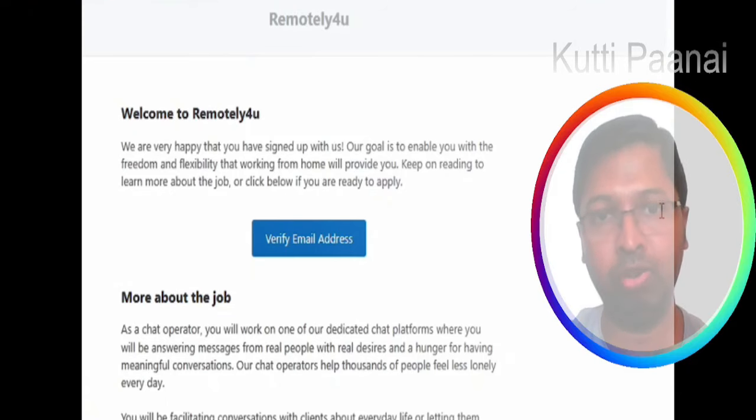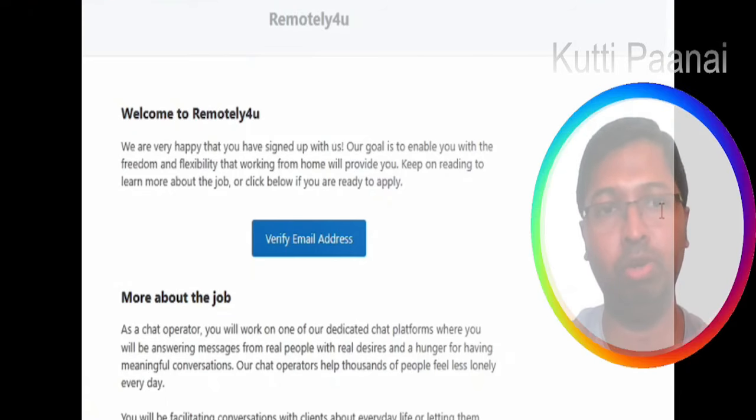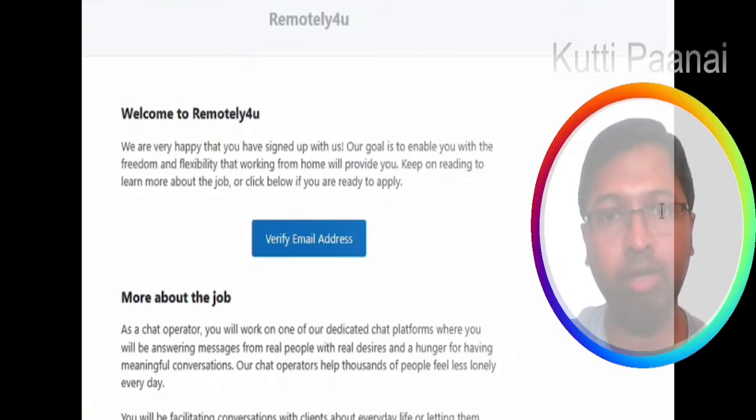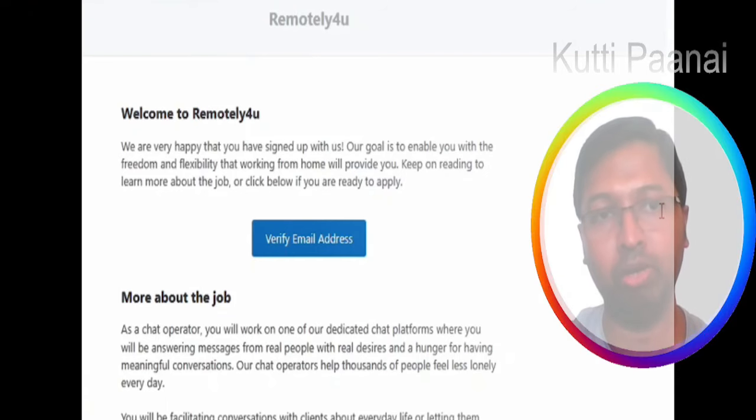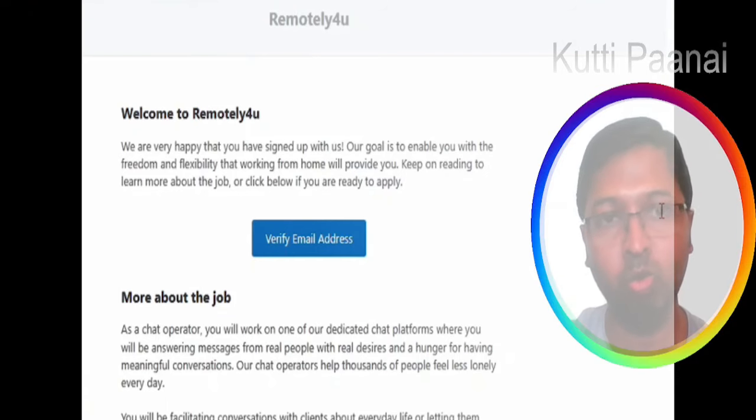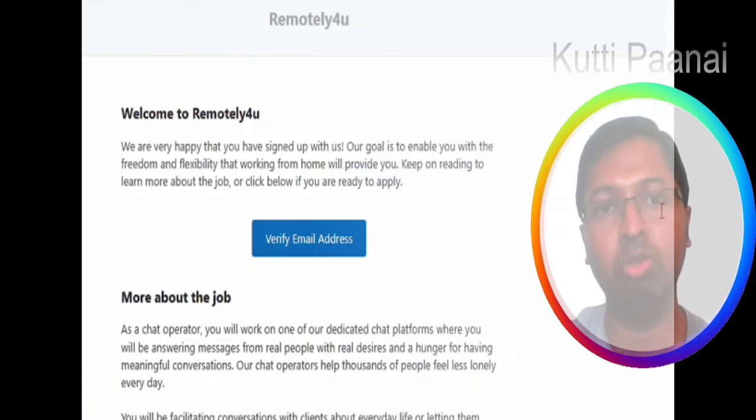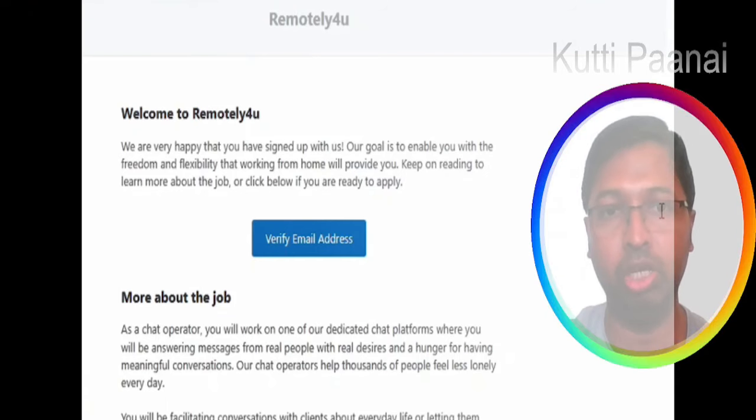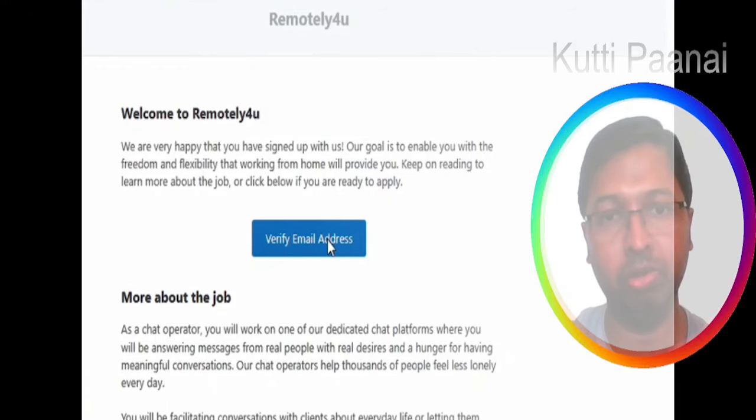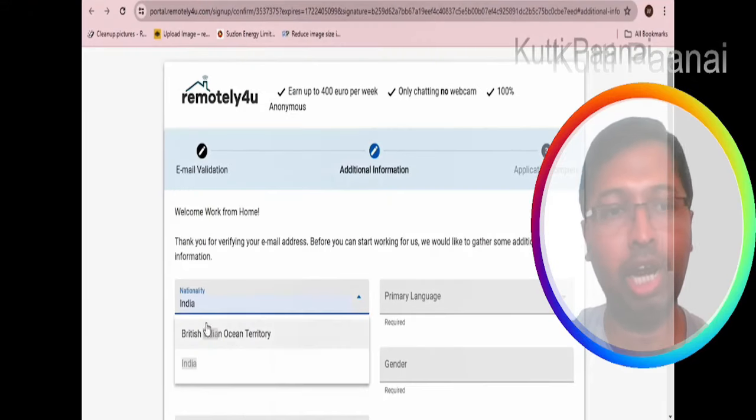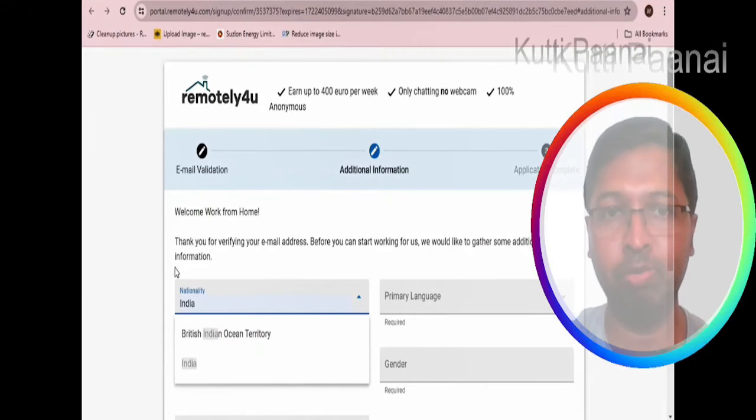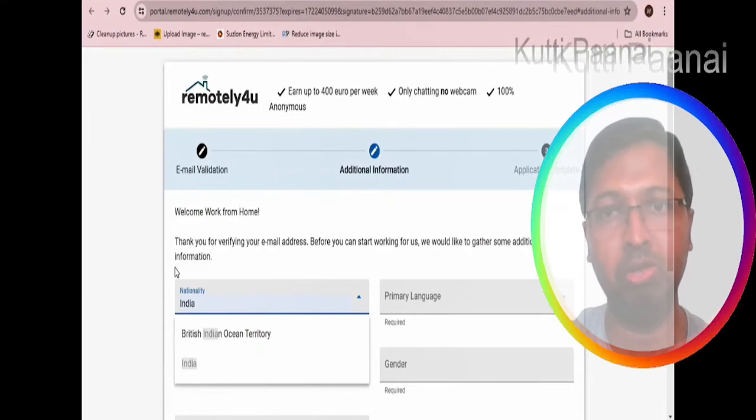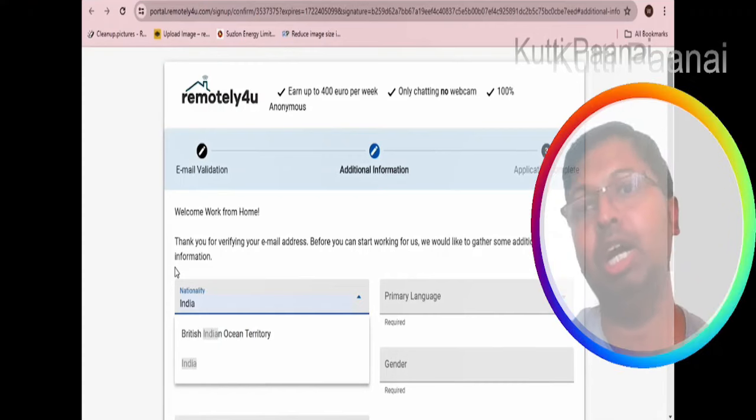You will be getting this information showing thank you for filling this information. Immediately in the email you can see welcome to remotely4u. Just click on verify email address and afterwards you will be redirected to this particular section.